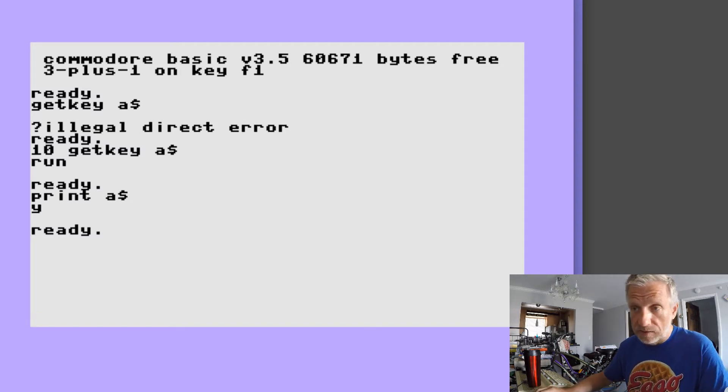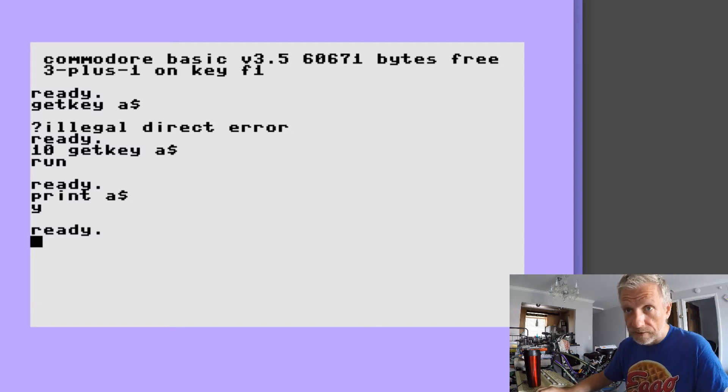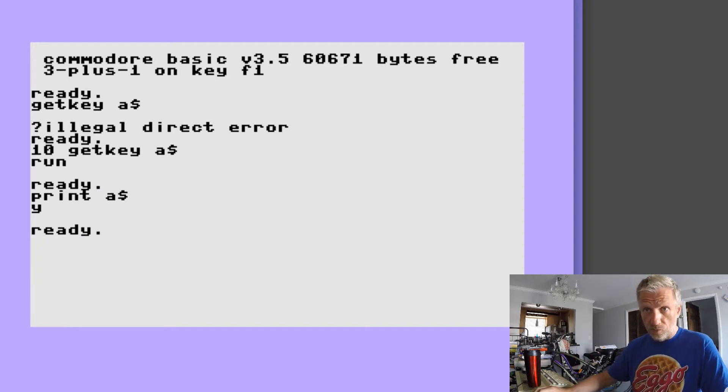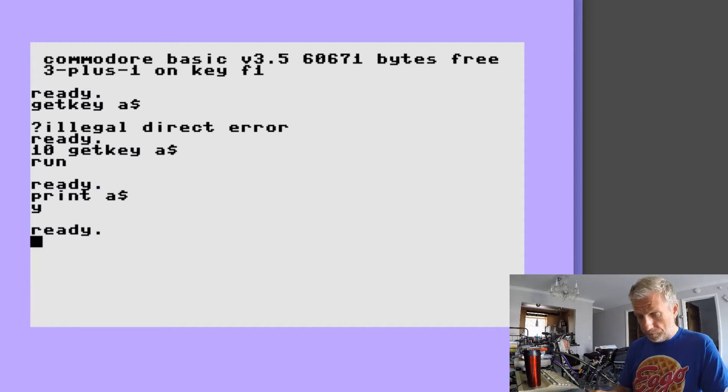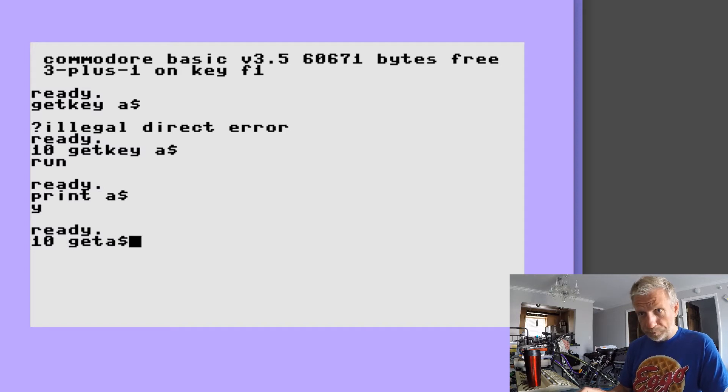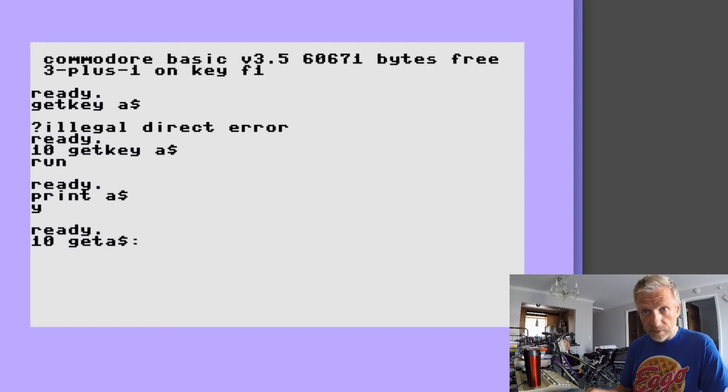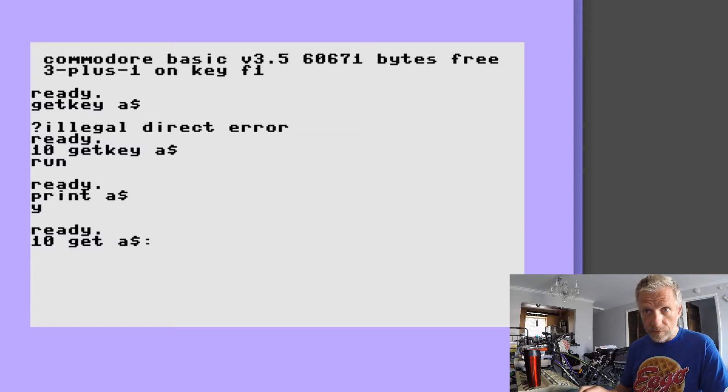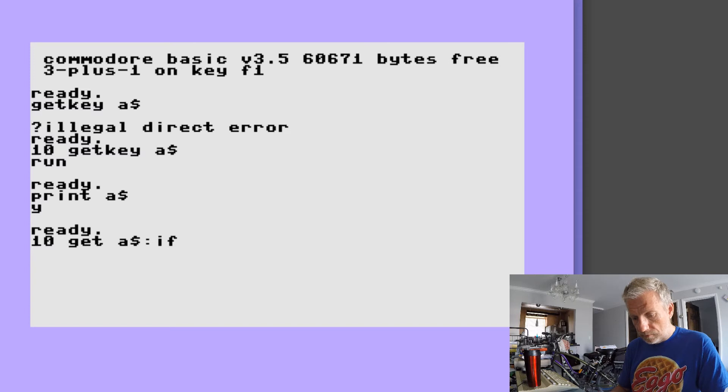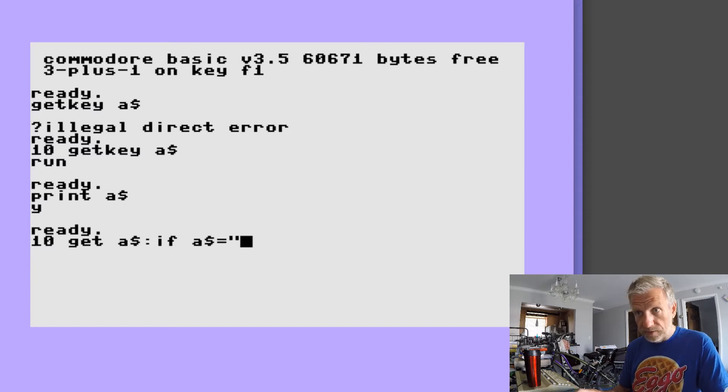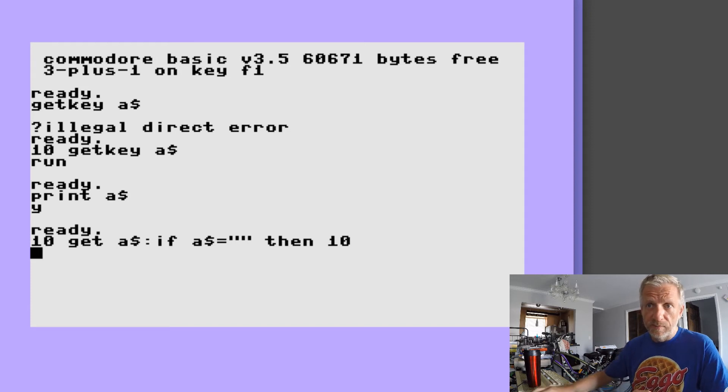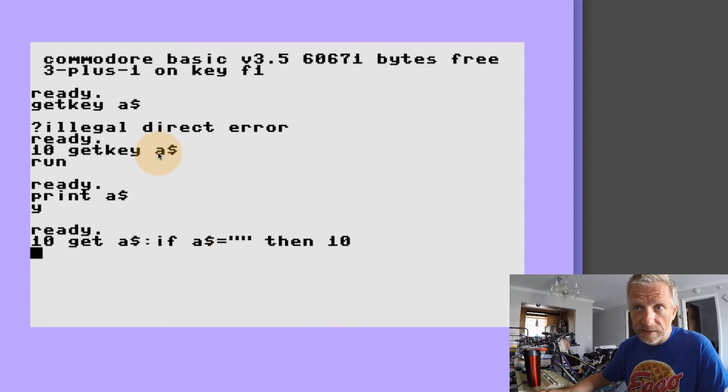So the one-liner that I told you about is GET A$, and then there's a colon, there we go, GET A$: IF A$ = "" THEN 10. So that's the one-liner that's basically the same as saying GETKEY A$ on the 128 and the Plus Four.